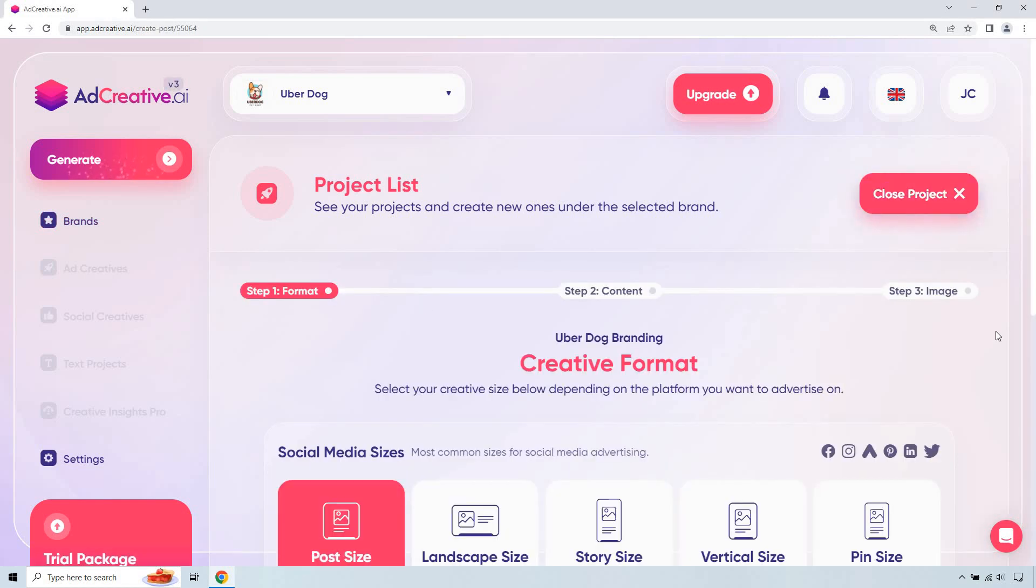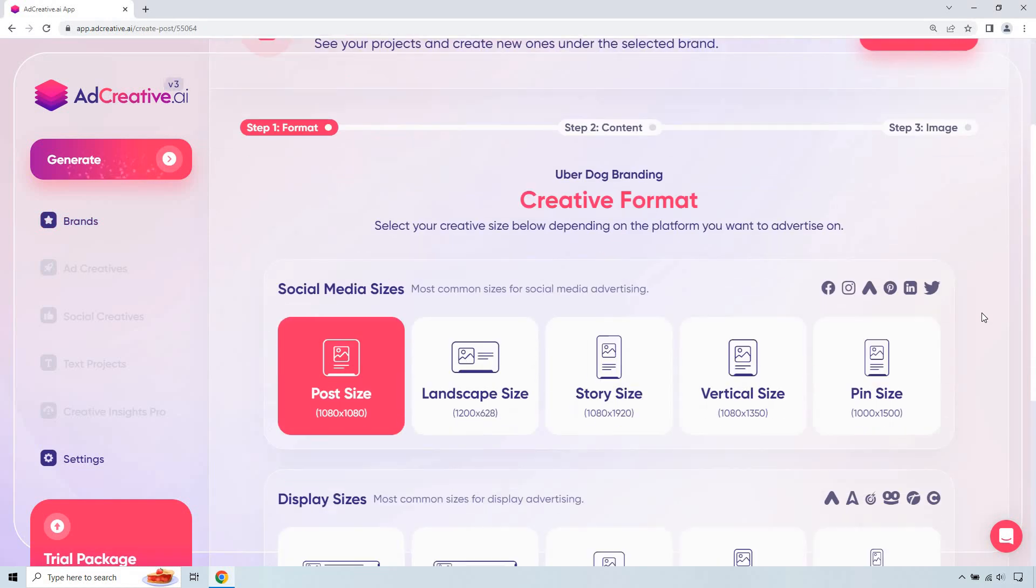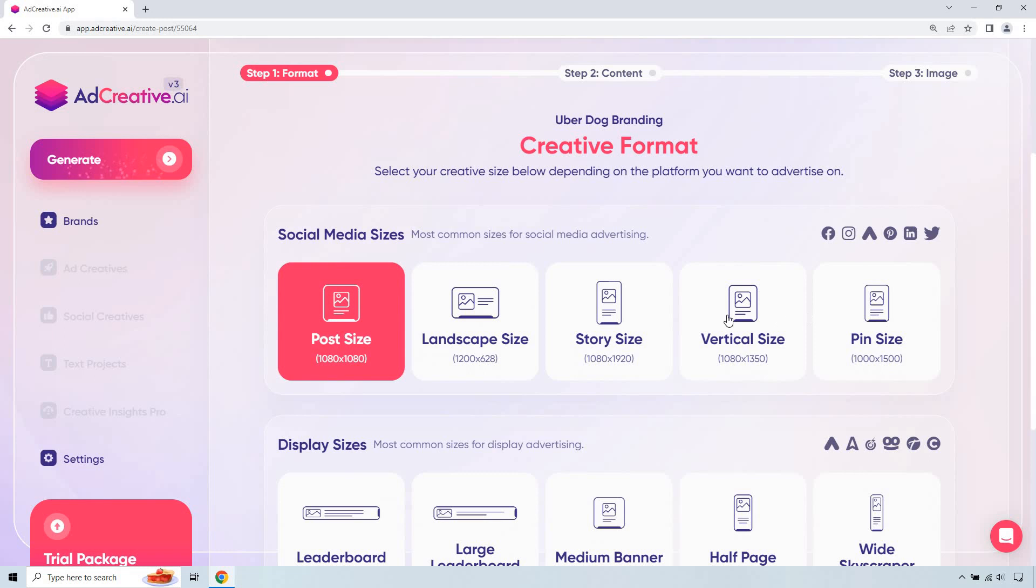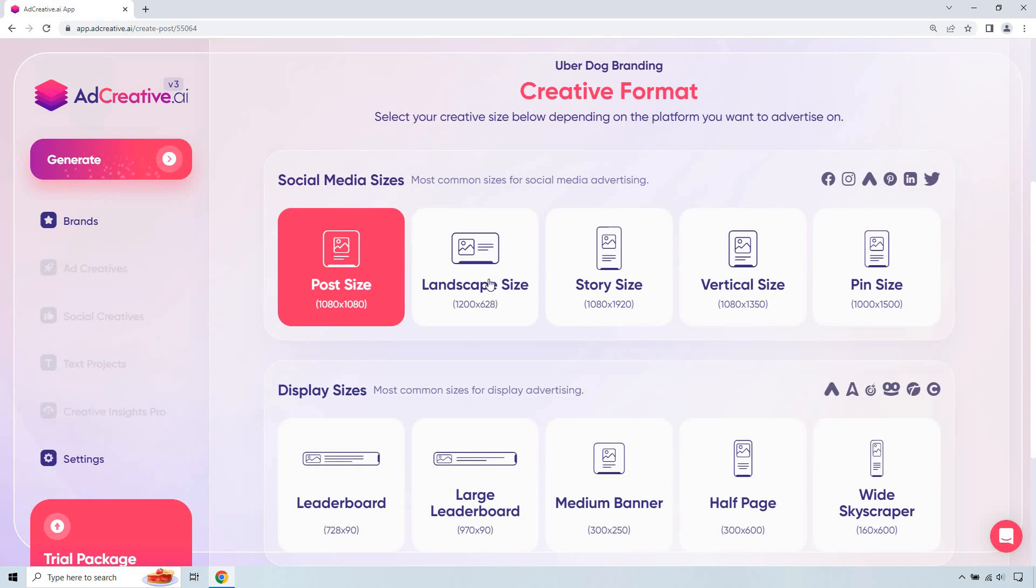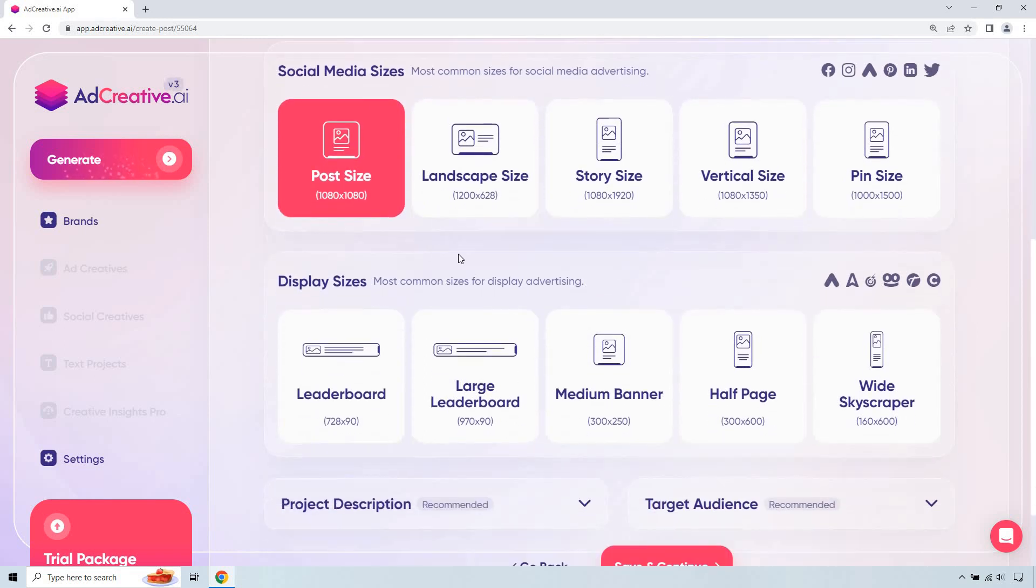So given the fact this is going to be for a Facebook ad creative, you'll notice that there's plenty of different sizes that you can utilize based upon the social media platform that you're going to be using. For this, 1080 by 1080 will be perfectly fine. It's already selected, so we're good to go.